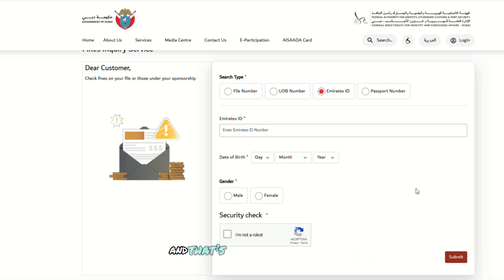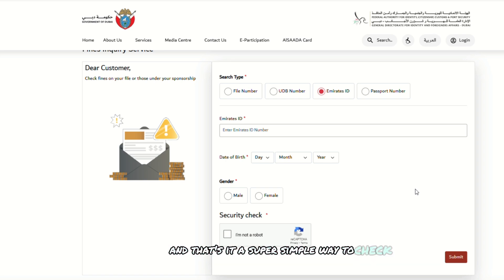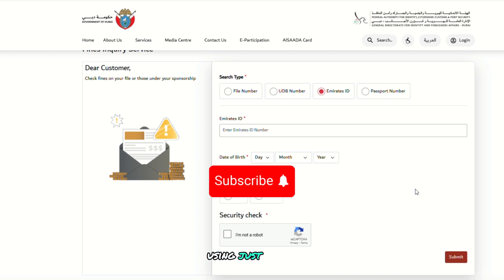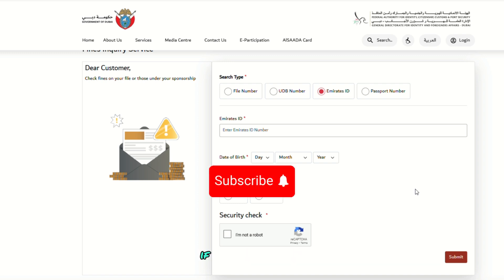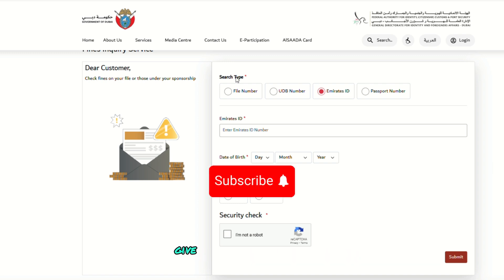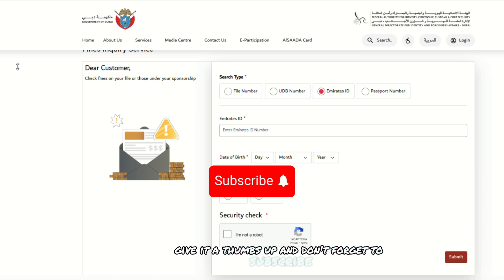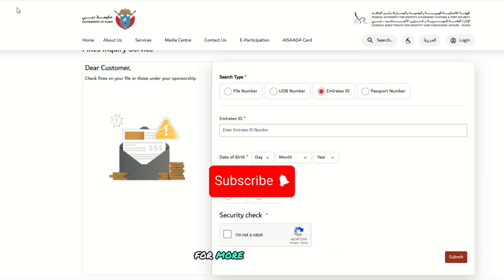And that's it — a super simple way to check for any fines using just your Emirates ID. If you found this video helpful, give it a thumbs up and don't forget to subscribe for more useful guides like this.